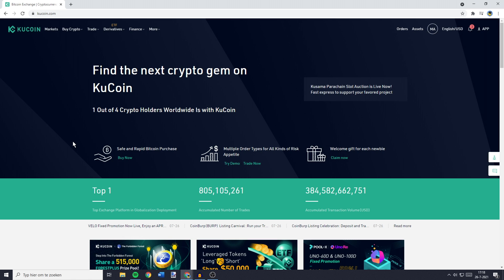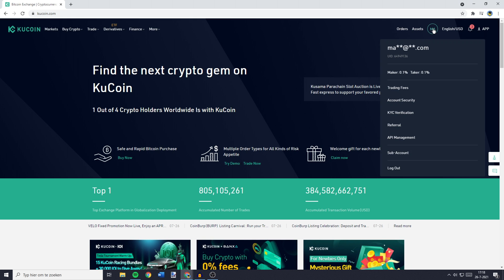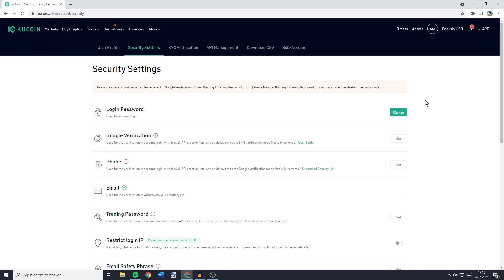So the first thing you need to do if you want to set up the Google Authenticator for KuCoin is to go over to KuCoin and then go over to this icon in the top right. Here you will need to click on account security and then you will be sent over to the security settings page.